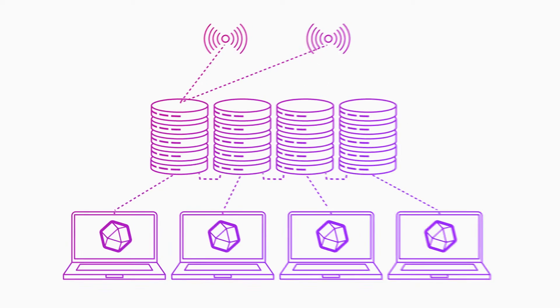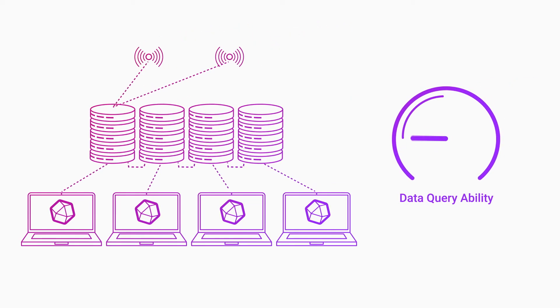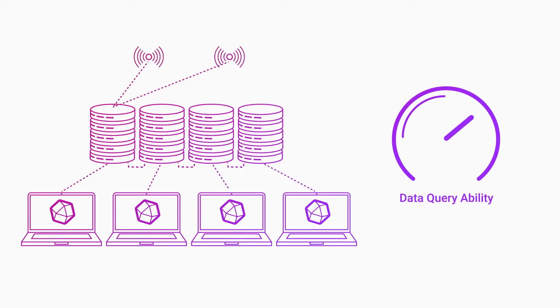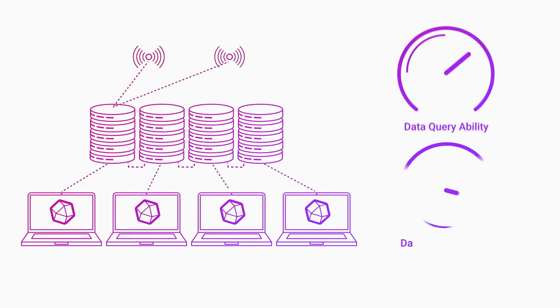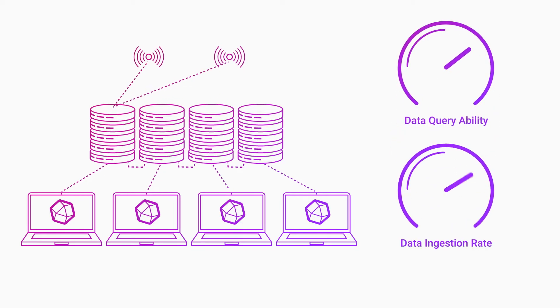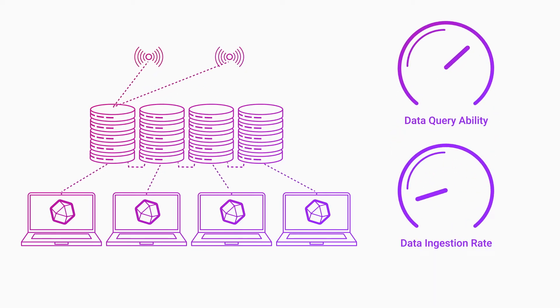This replication approach increases your ability to query that data because different queries can access the same data simultaneously. However, optimizing replication lowers the total max data ingest rate.